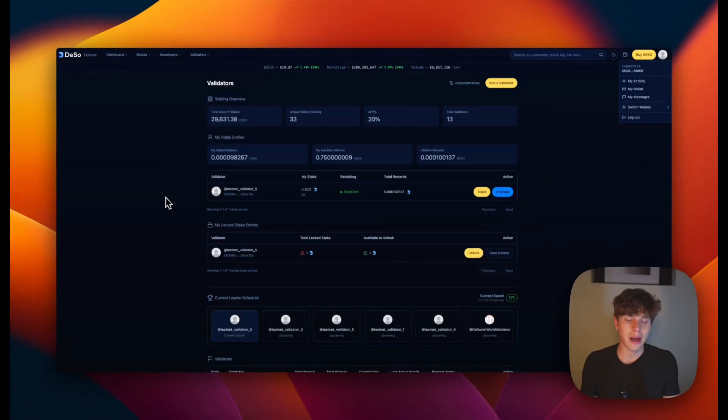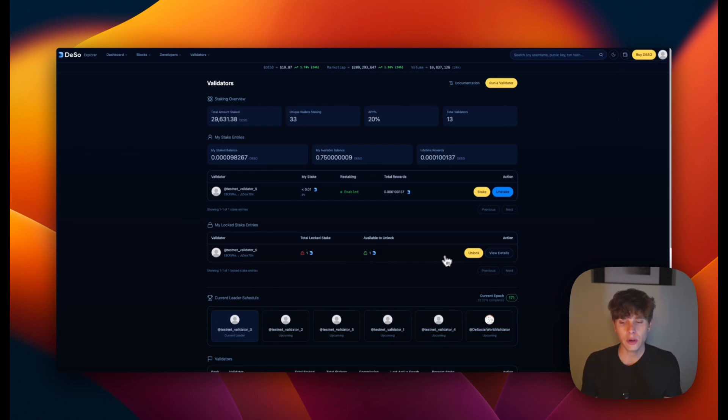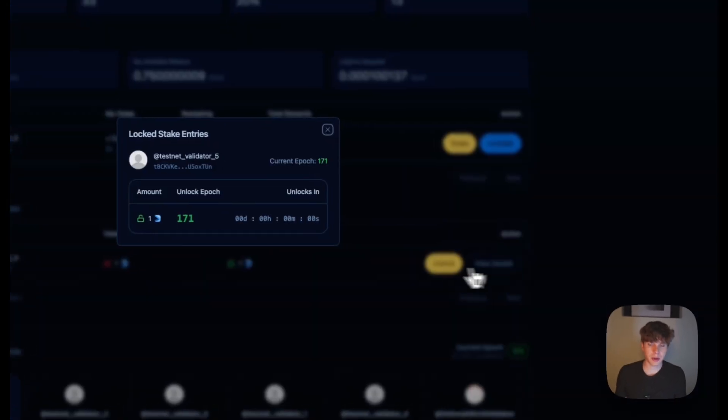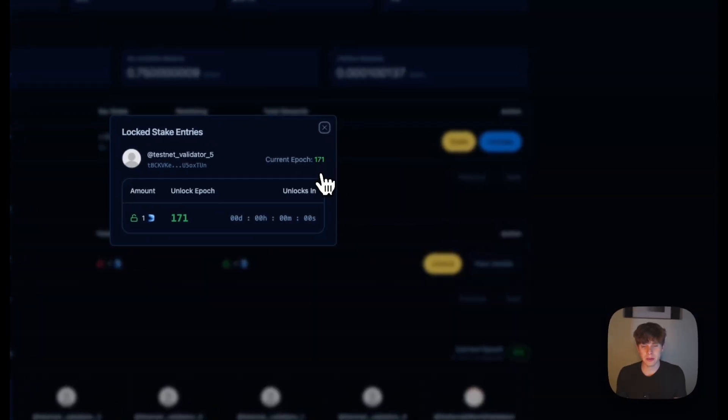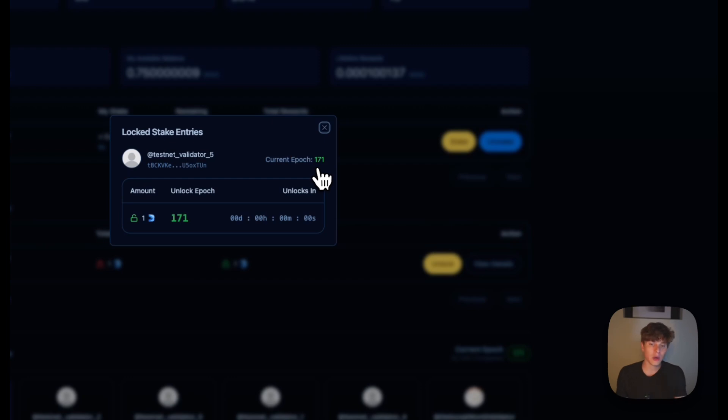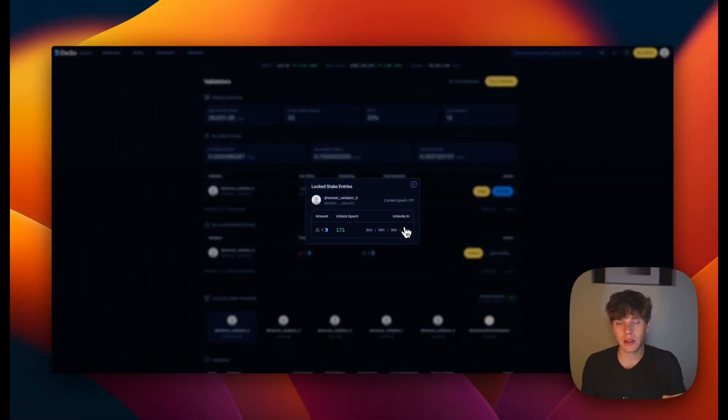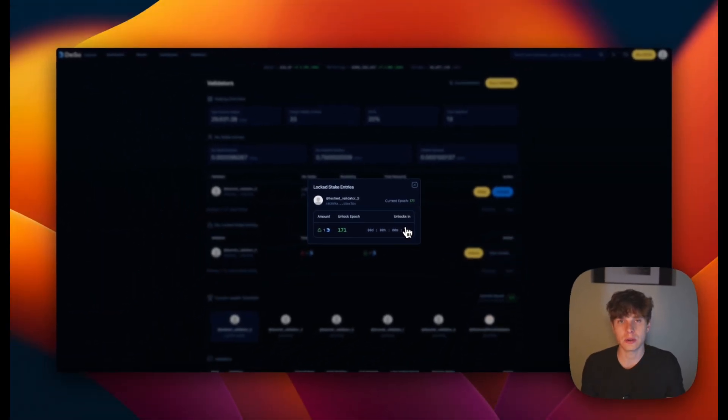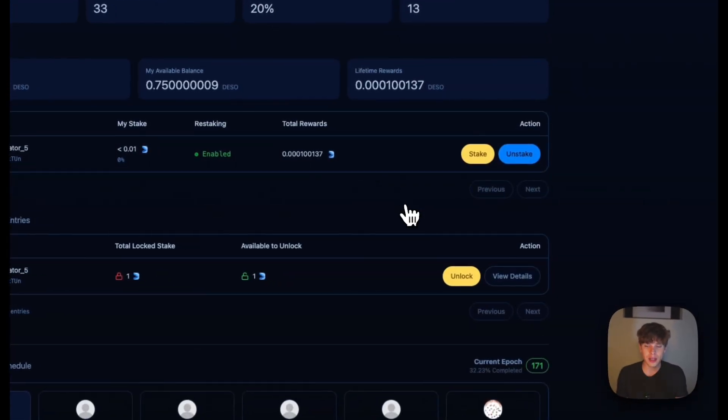And now we're back a couple of hours later and we can see that we now have one DeSo that is available to unlock. And real quick, if we navigate to the view details button, we can see that if we have some DeSo that's still locked, it'll show which epoch that the DeSo will unlock. And there will also be a countdown timer on how long until you can access that locked DeSo.